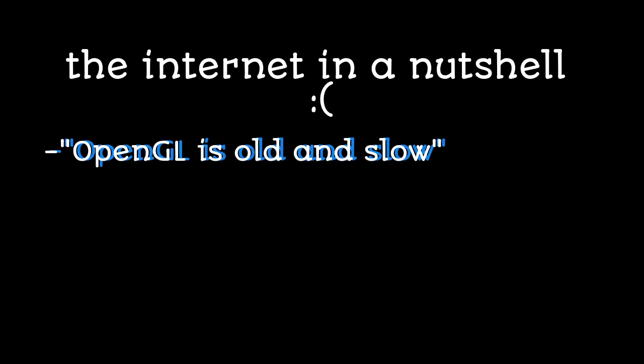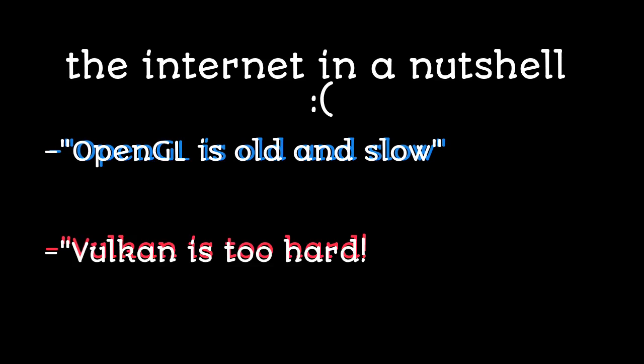For example, some claim that OpenGL is old and slow, and some claim that Vulkan is just way too hard to learn.